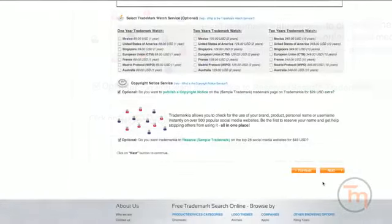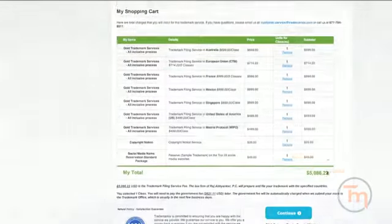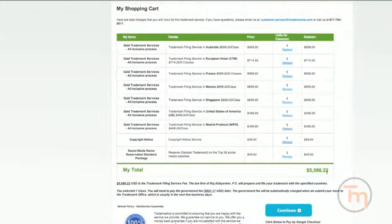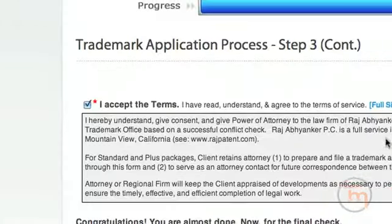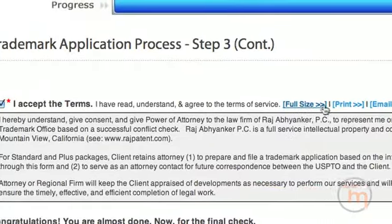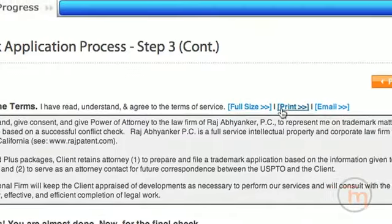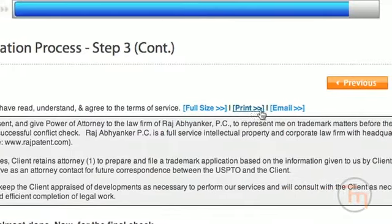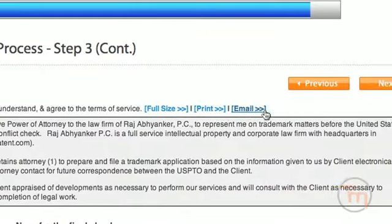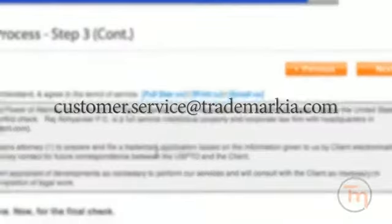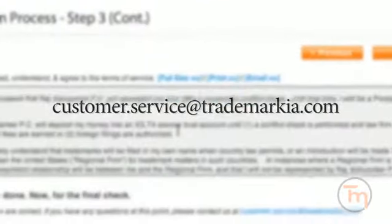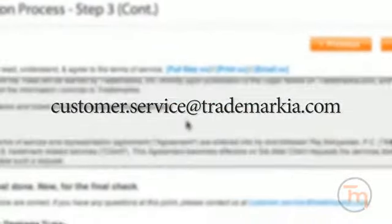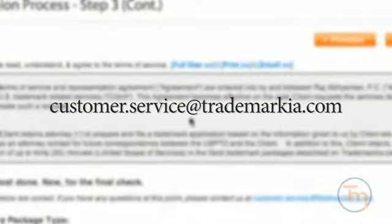Next, proceed to the payment screen where you can pay by credit card, PayPal, Google checkout, or check. Thank you for choosing Trademarkia for your trademark needs. If you have any questions, please email us at customer.service at Trademarkia.com. Thanks for watching.